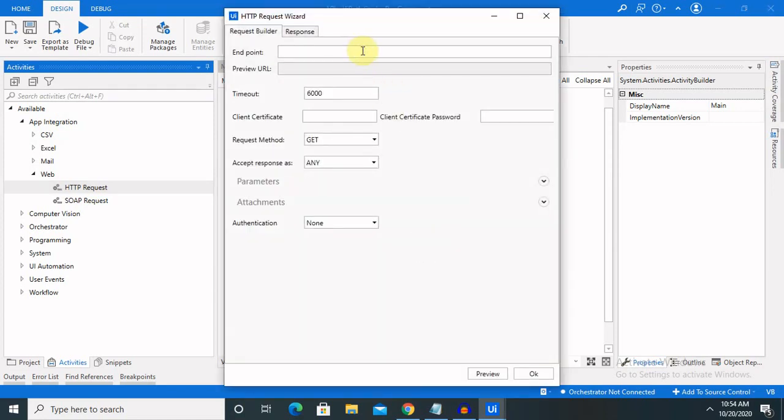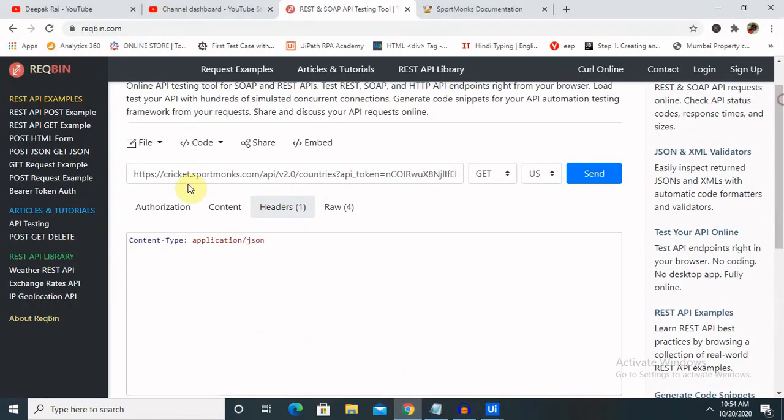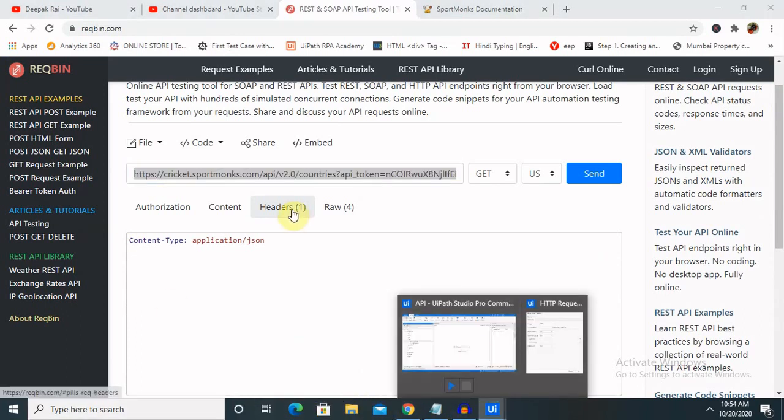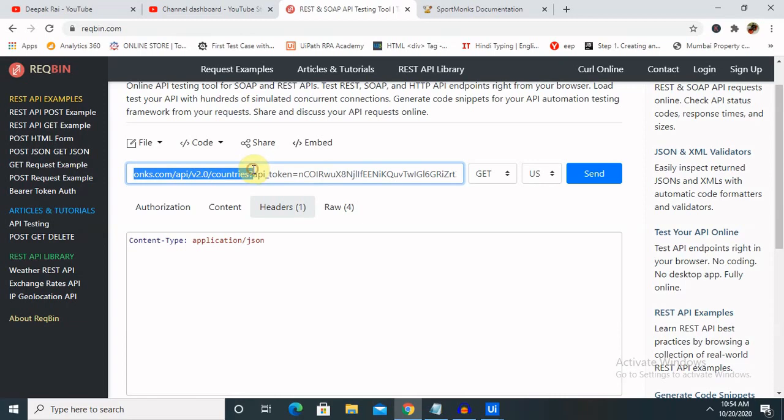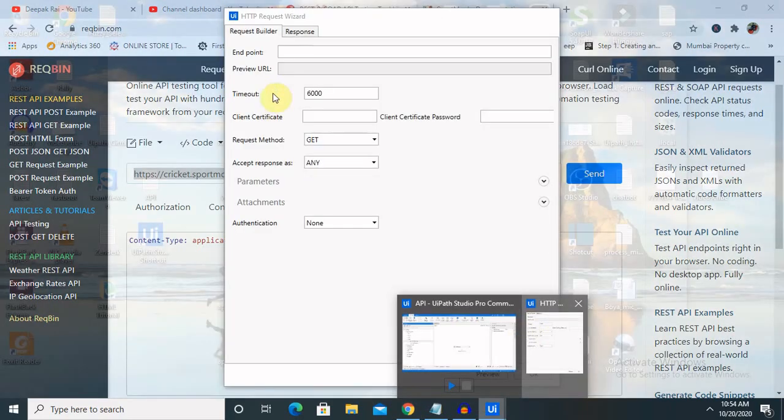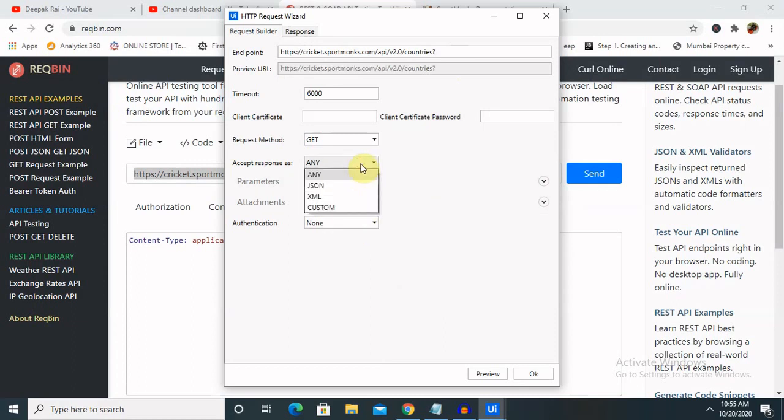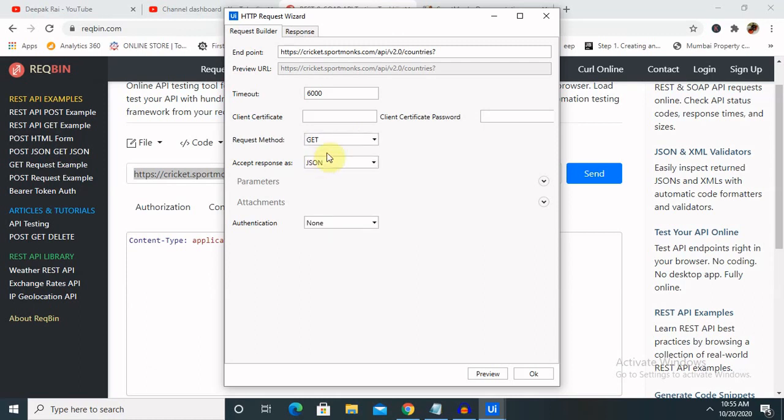Here we have to enter the same URL which we are providing. Copy this - this is the endpoint. We will need to fill it here. We are not providing any authorization here separately. JSON response format. Get method - definitely get. If you want to change it according to your requirement, you can change it. For creating a request, we are using this. Let's review this.